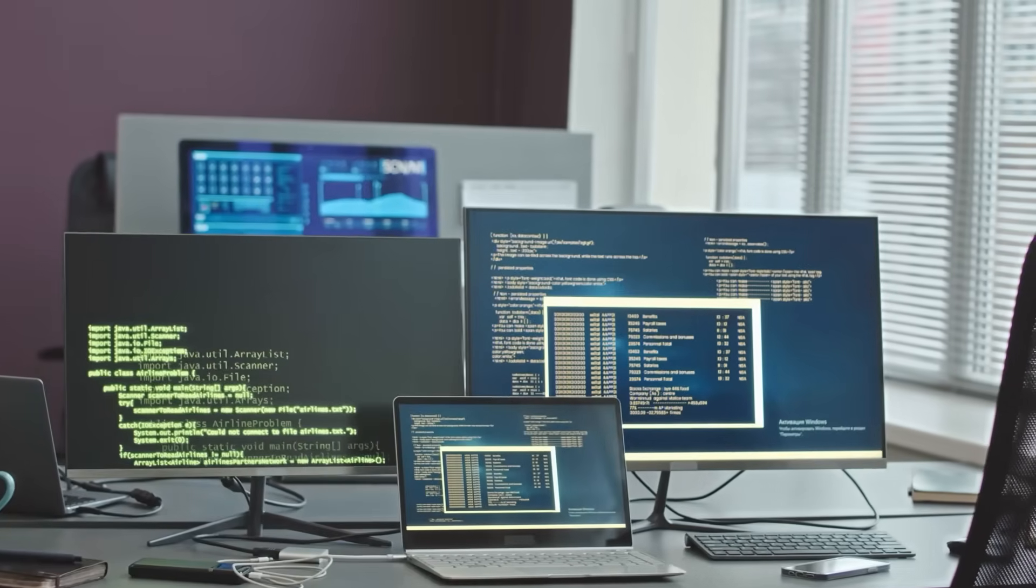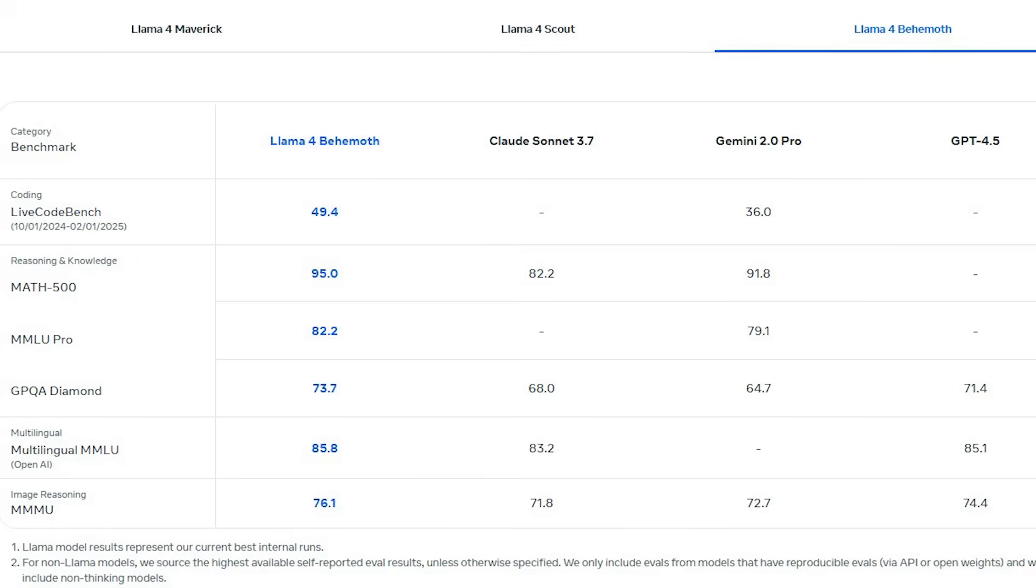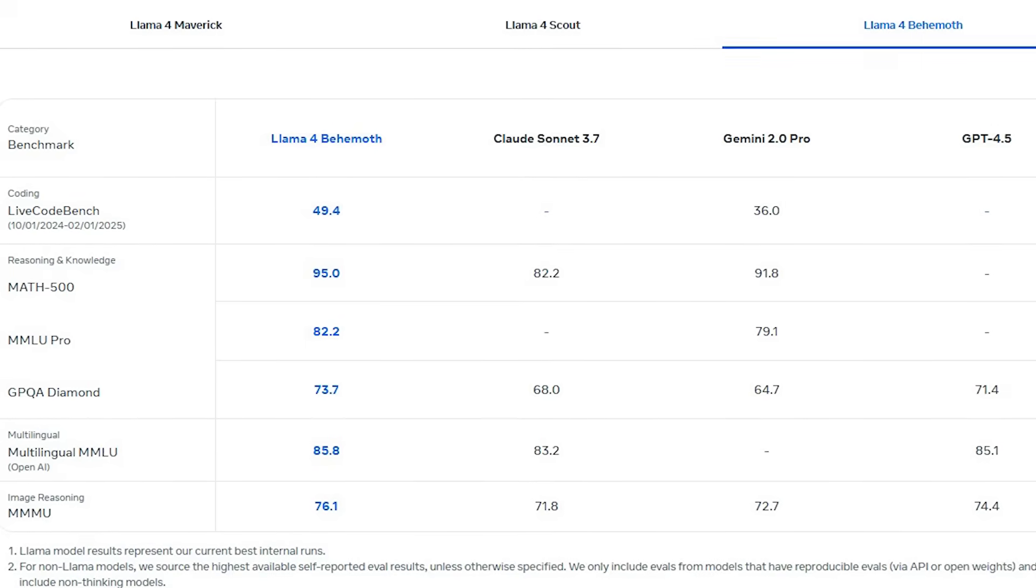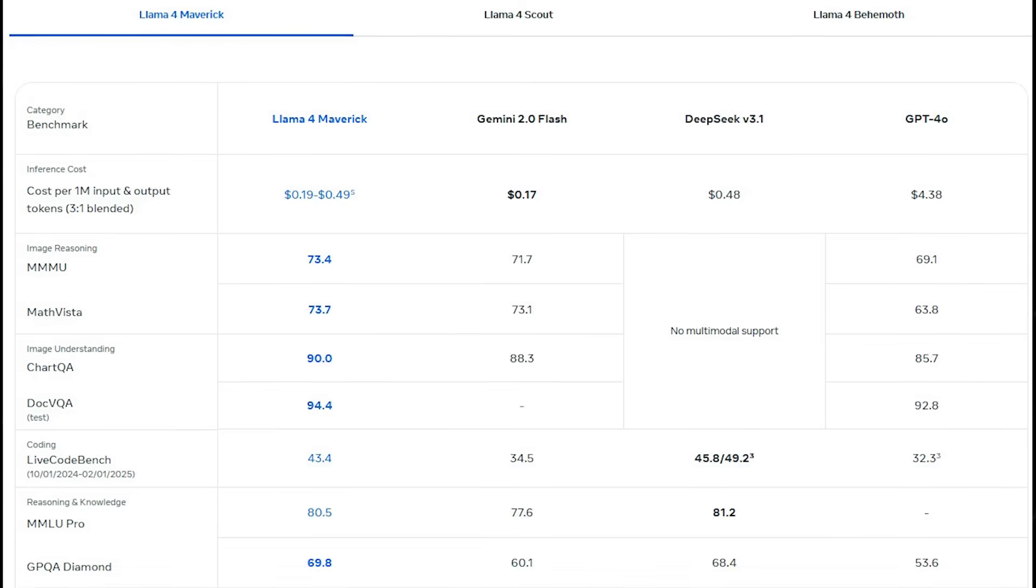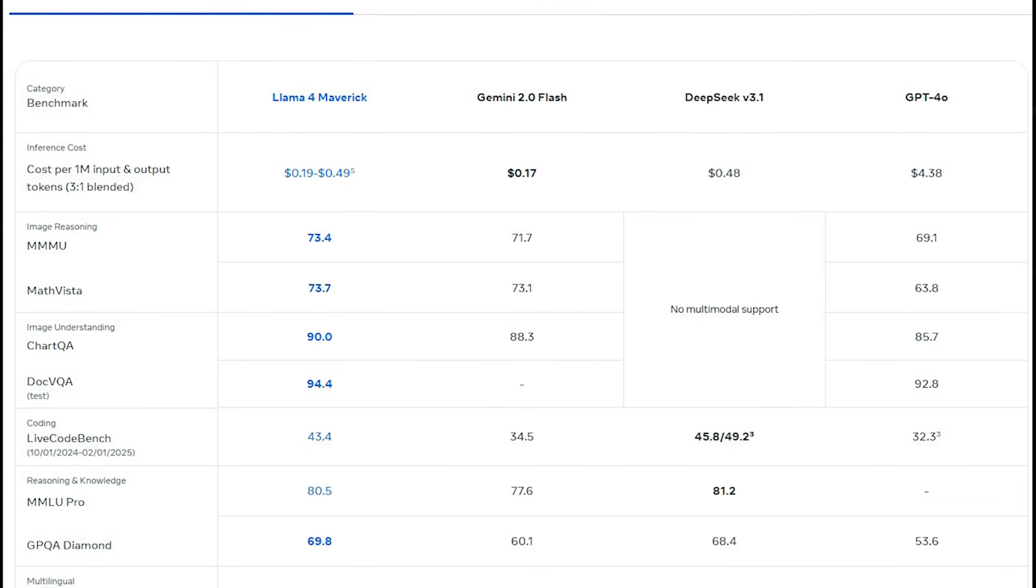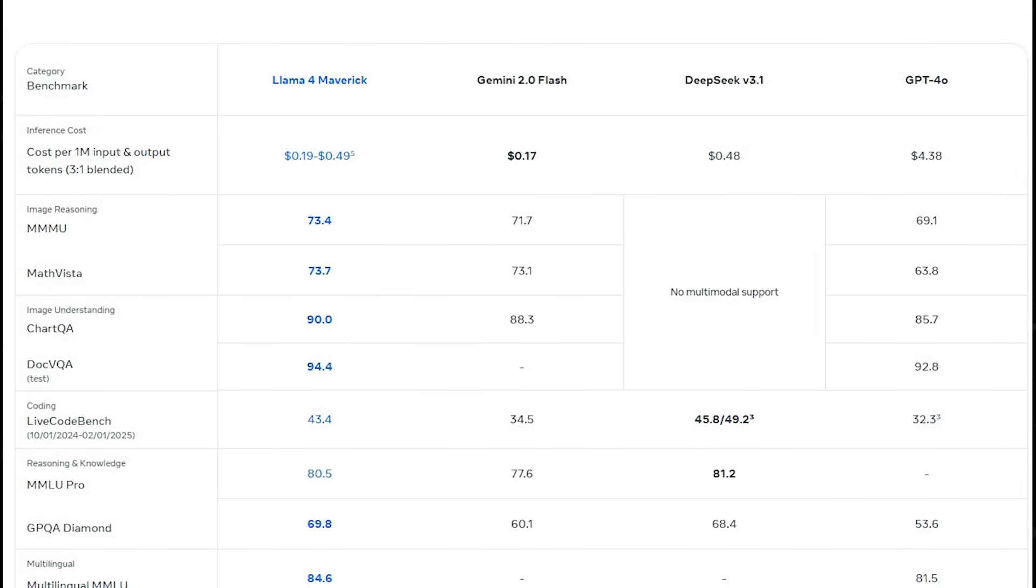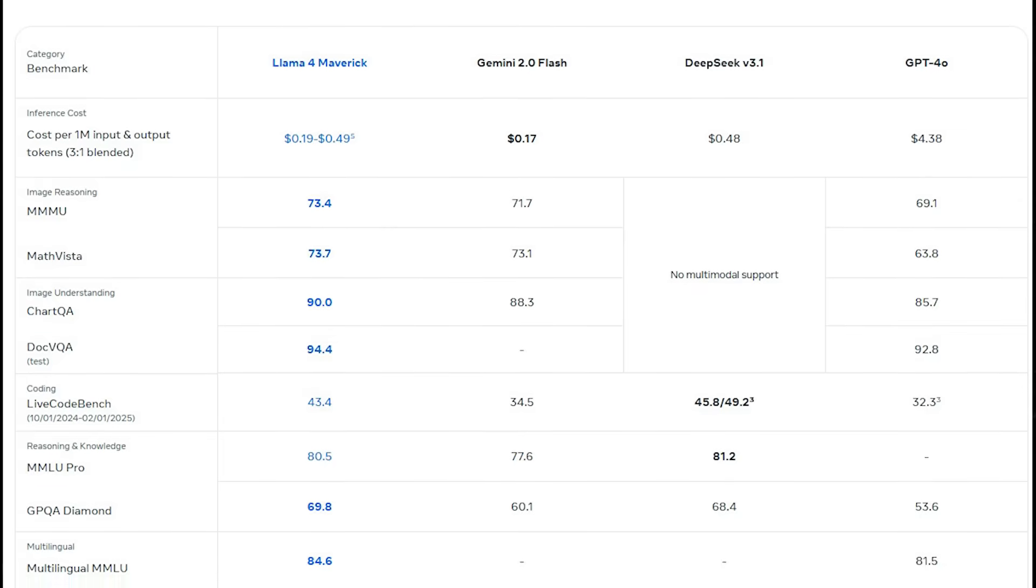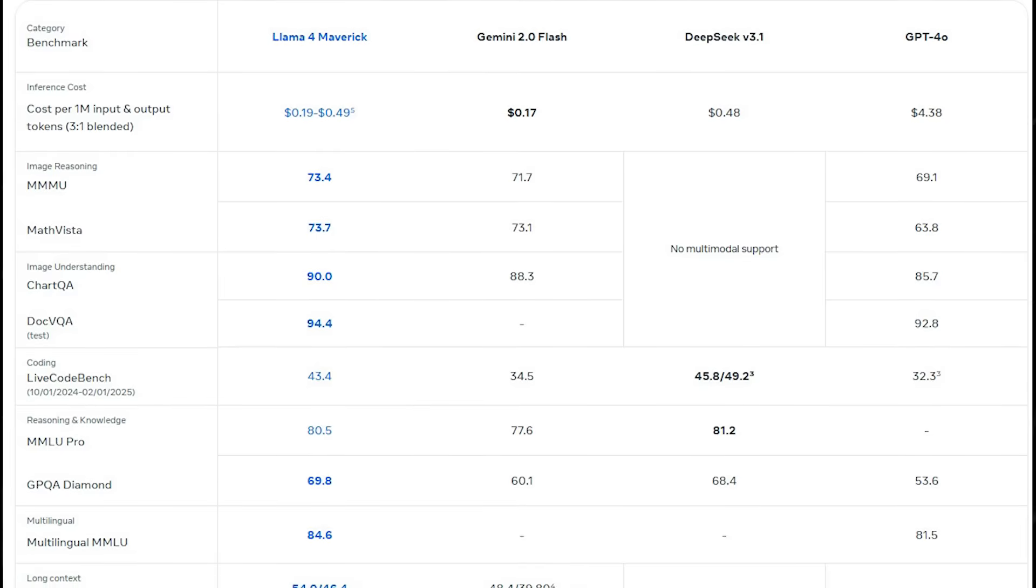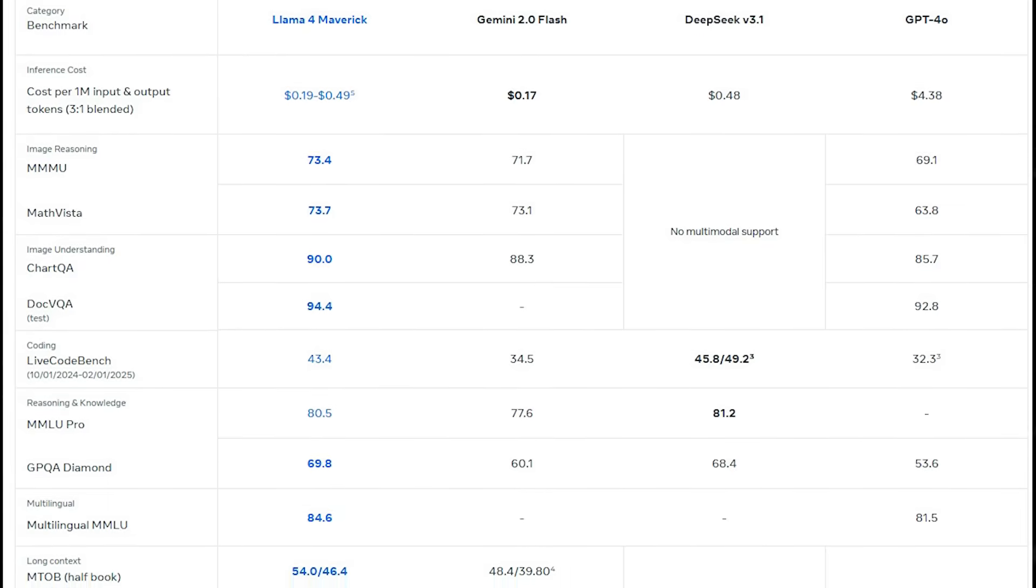This is what the benchmarks revealed. In tests like Math 500, GPQA Diamond, and MMLU Pro, Llama 4 Behemoth performed better than GPT 4.5, Gemini 2.0 Pro, and Claude Sonnet 3.7. Llama 4 Maverick performed better than GPT-40 and Gemini 2.0 Flash in areas such as Chart QA, Doc VQA, Math Vista, and MMMU. It was on par with DeepSeek V 3.1, but used fewer active parameters. Llama 4 Maverick scored 90.0 in Chart QA and 94.4 in Doc VQA.